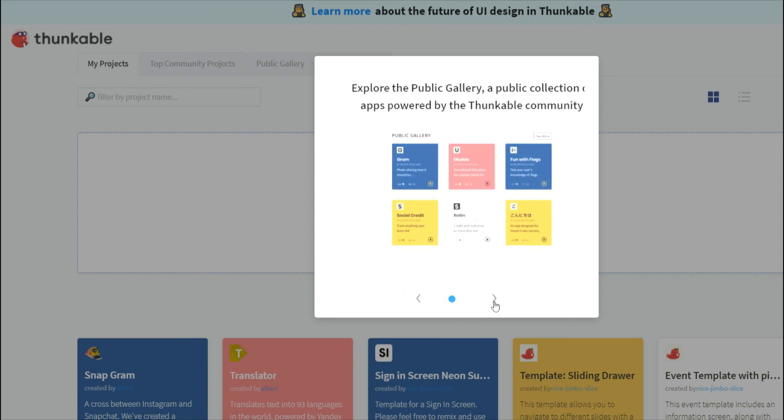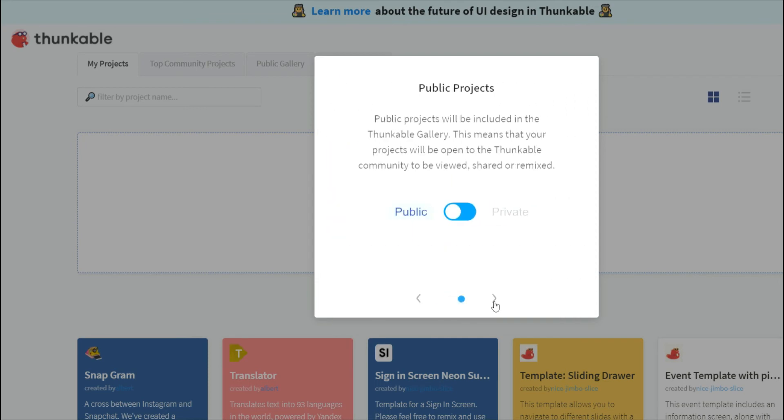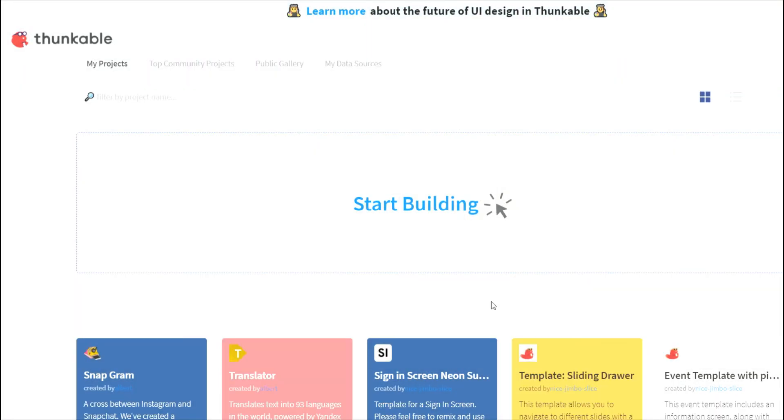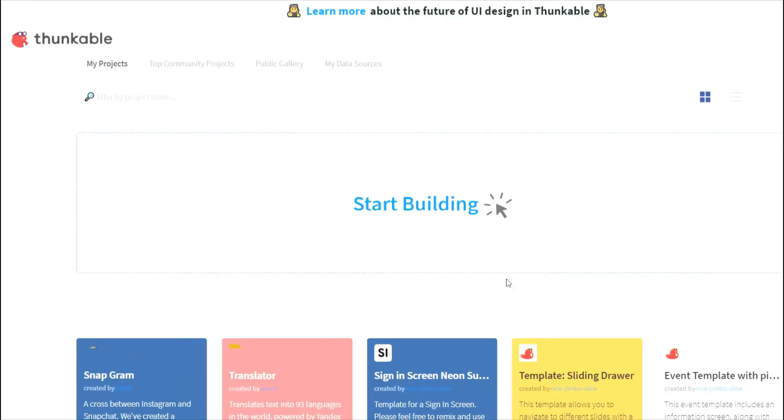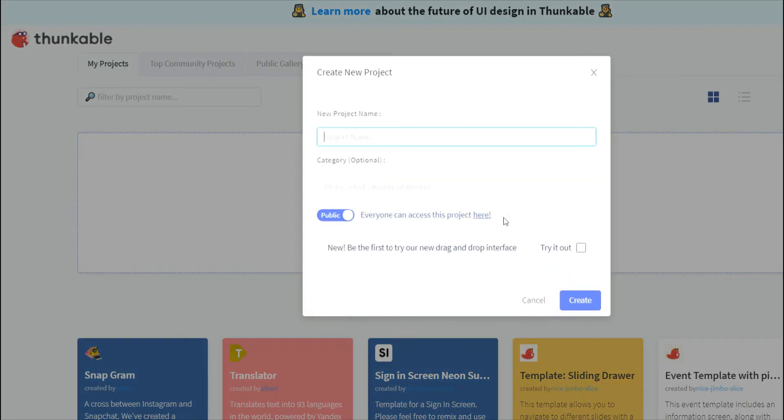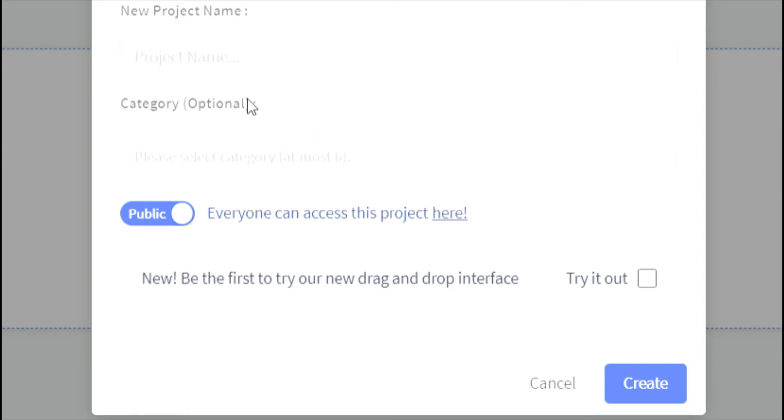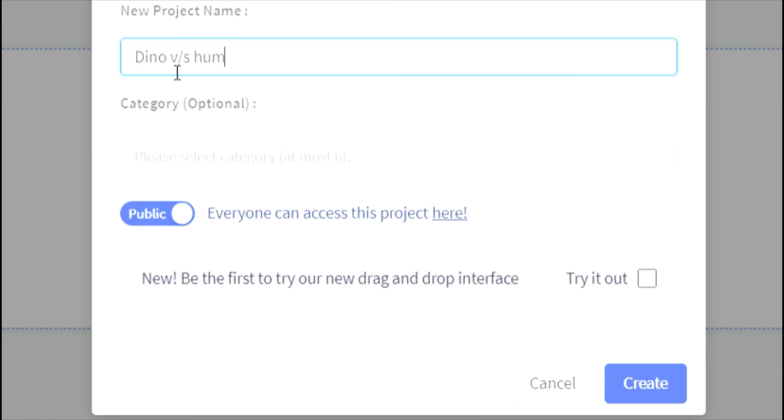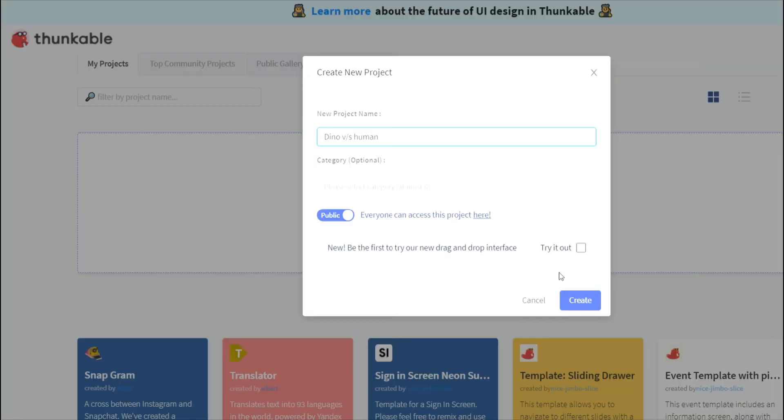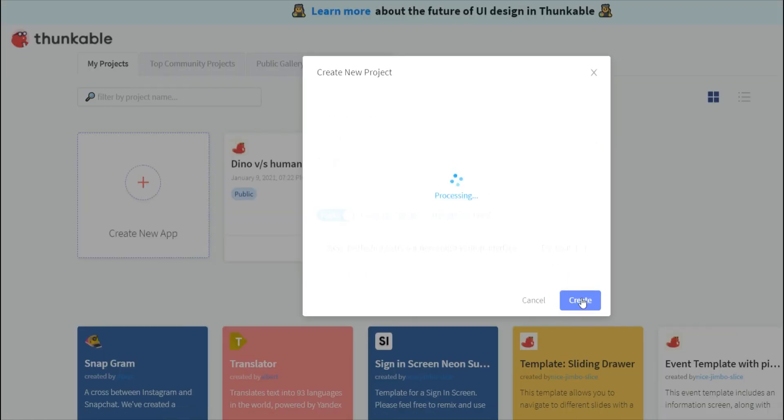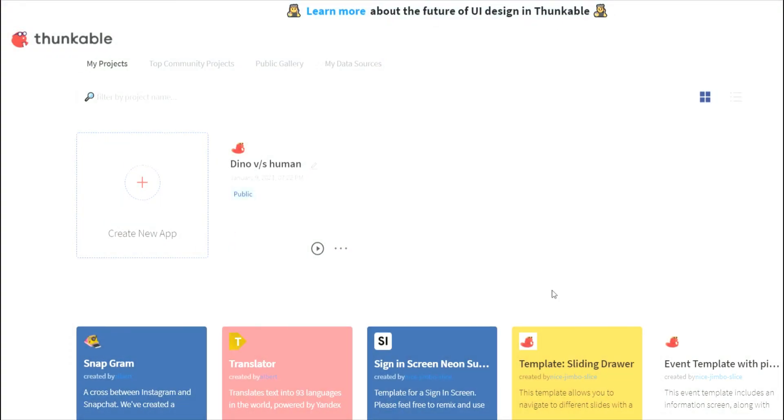This blog Thunkable will show you all of these. So now this is your Thunkable page. You could click on start building and you could write the project name as connecting Teachable Machine to, or you can just write Dino Human. So that's going to be our name of the app. Click on create the button. It's processing and my app's going to get created.